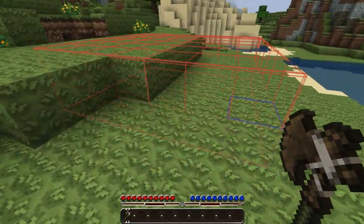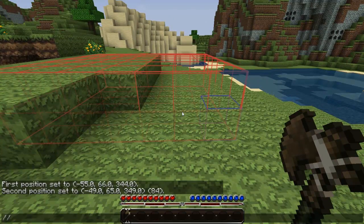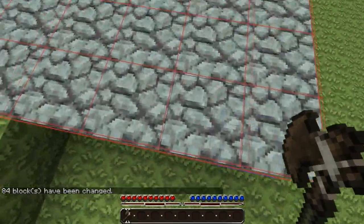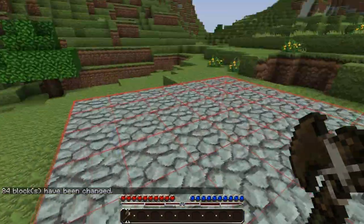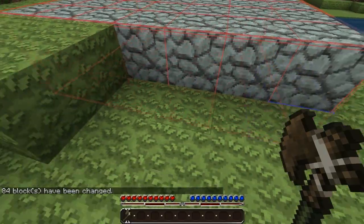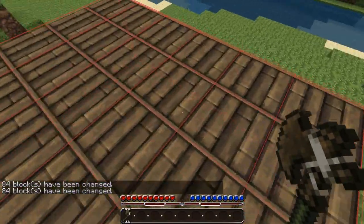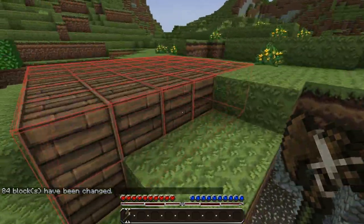The first and most basic command is the set command. It takes one parameter — the block ID — and it will change all the blocks within your selection to that block type. There's some wood planks.